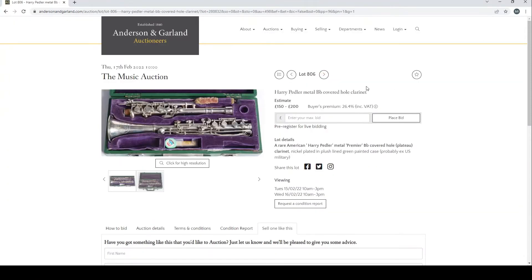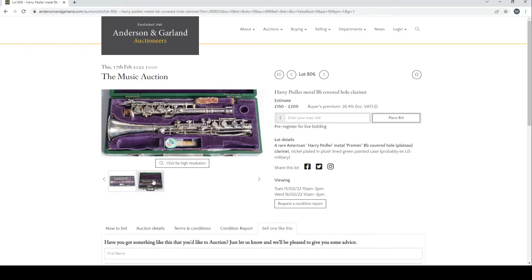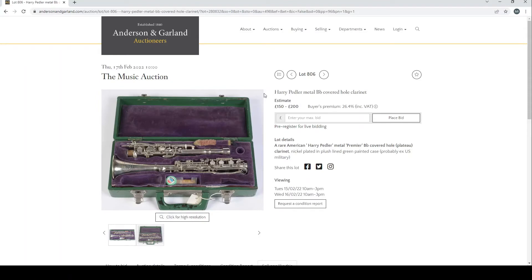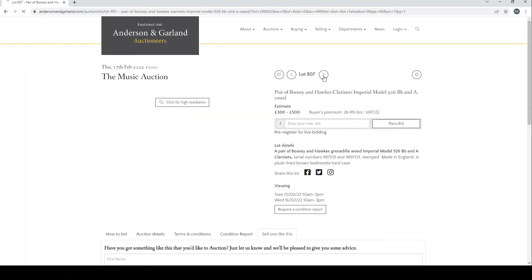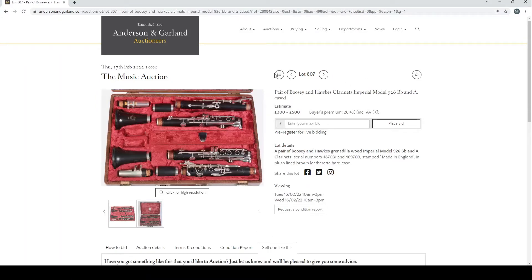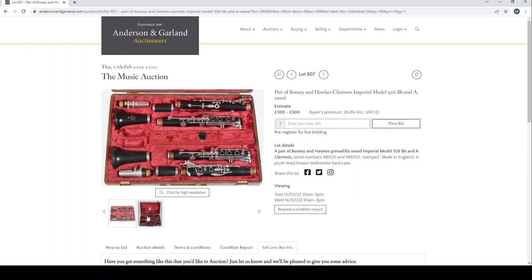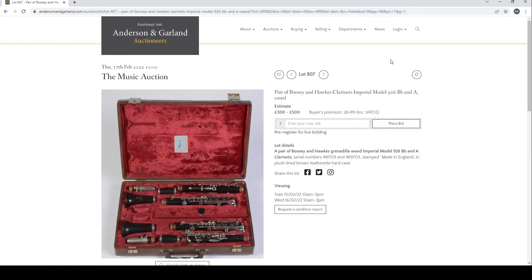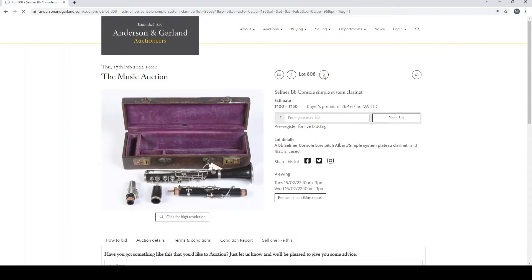A Harry Pedler metal B-flat covered whole clarinet there, probably ex-US military it's saying. A pair of Boosey and Hawkes clarinets Imperial Model D26 B-flat and A cased, and a Selmer B-flat Consol simple system clarinet.